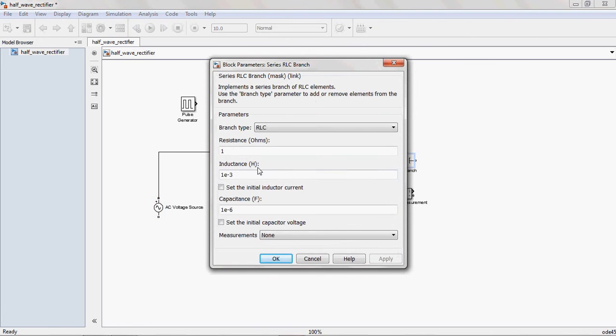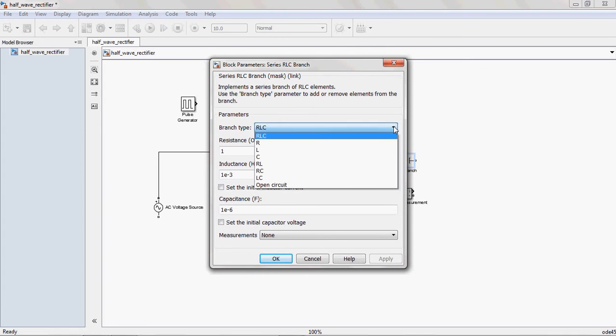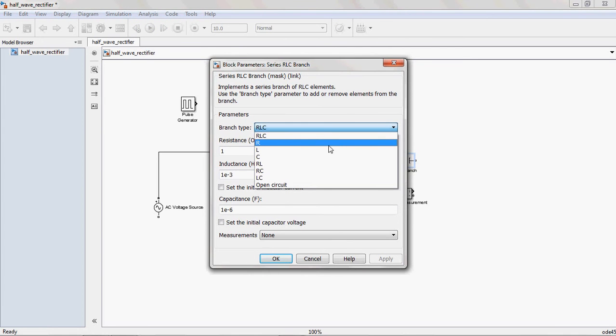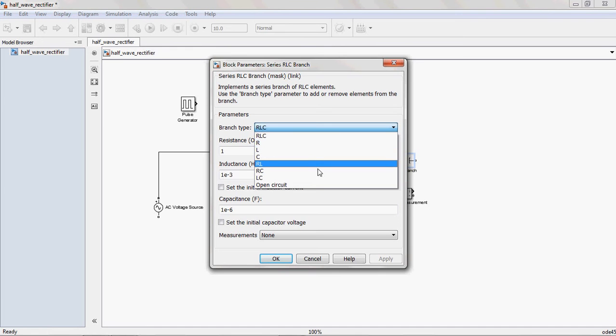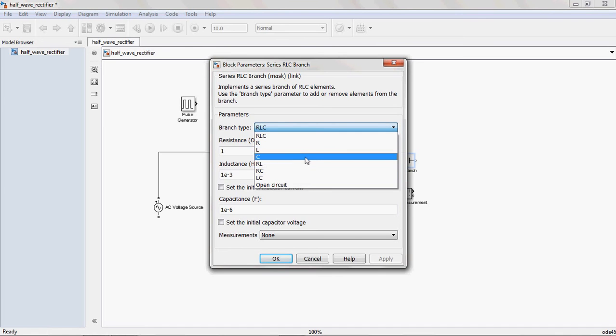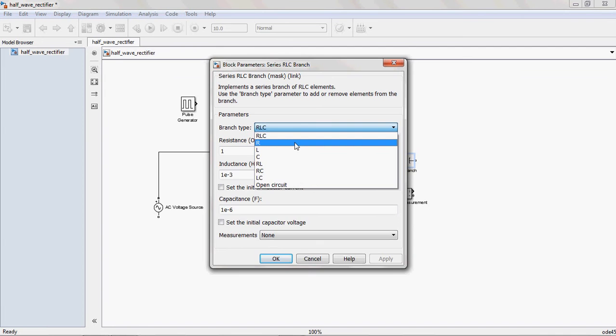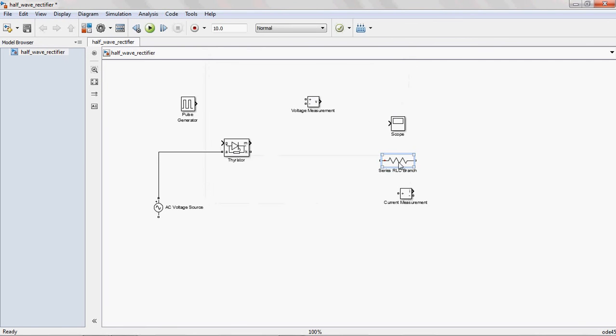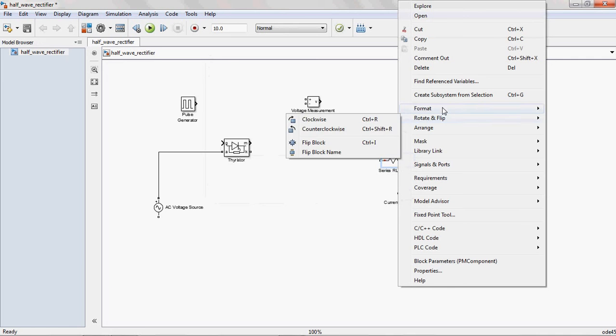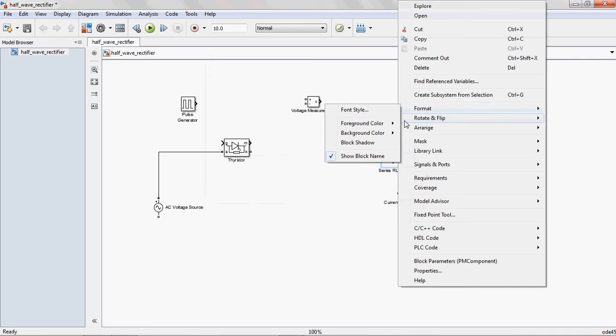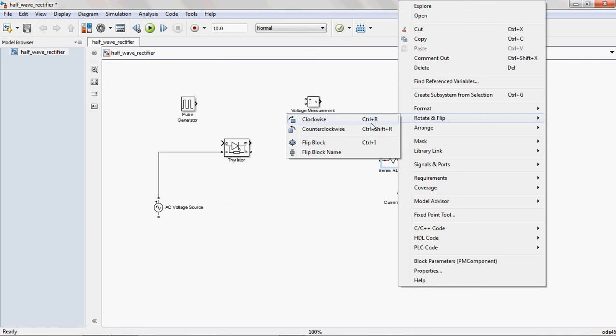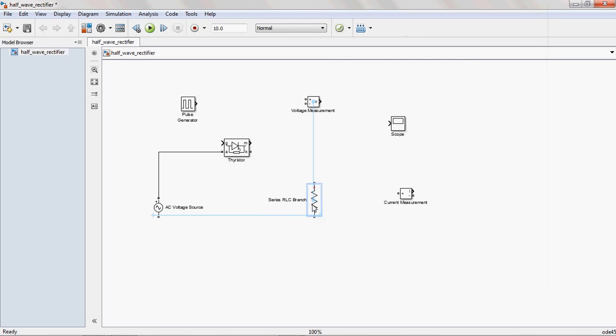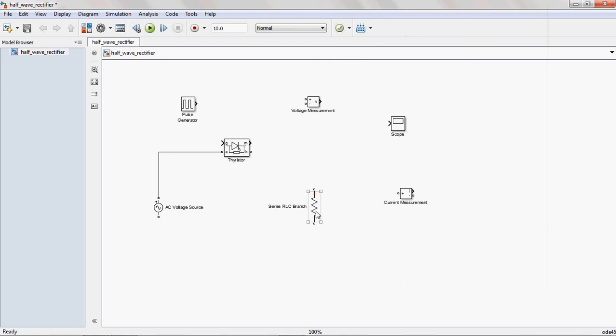And double click on series RLC branch. From this, there are so many options: Resistor, inductor, capacitor, RL, RC, LC. What type of load you want, you can select. Here, I am selecting first RL and give some value. That is 10 ohms. Apply. And you rotate this block clockwise. This is our load.